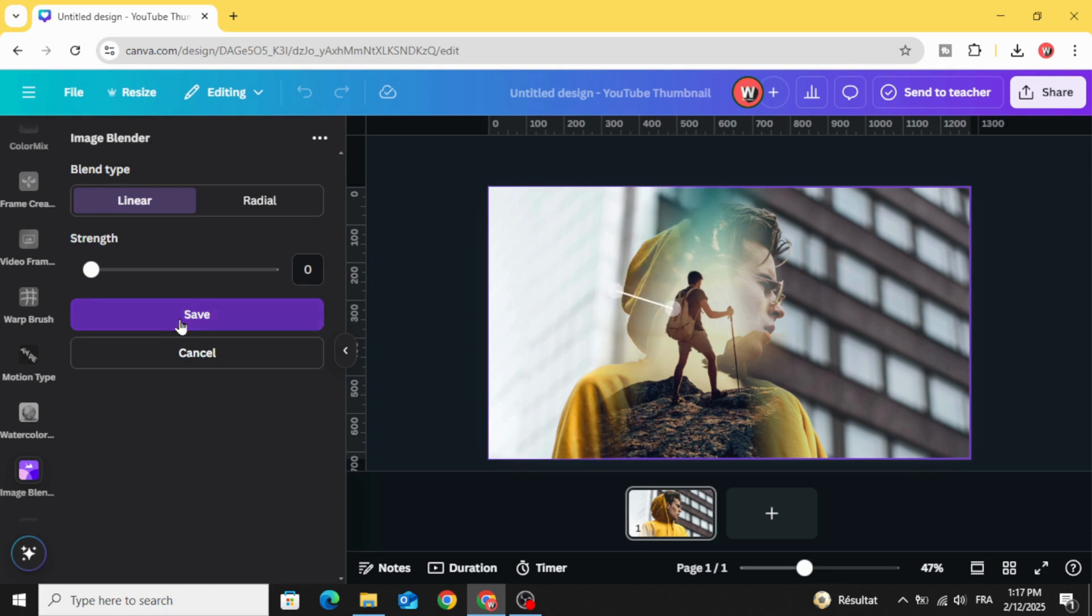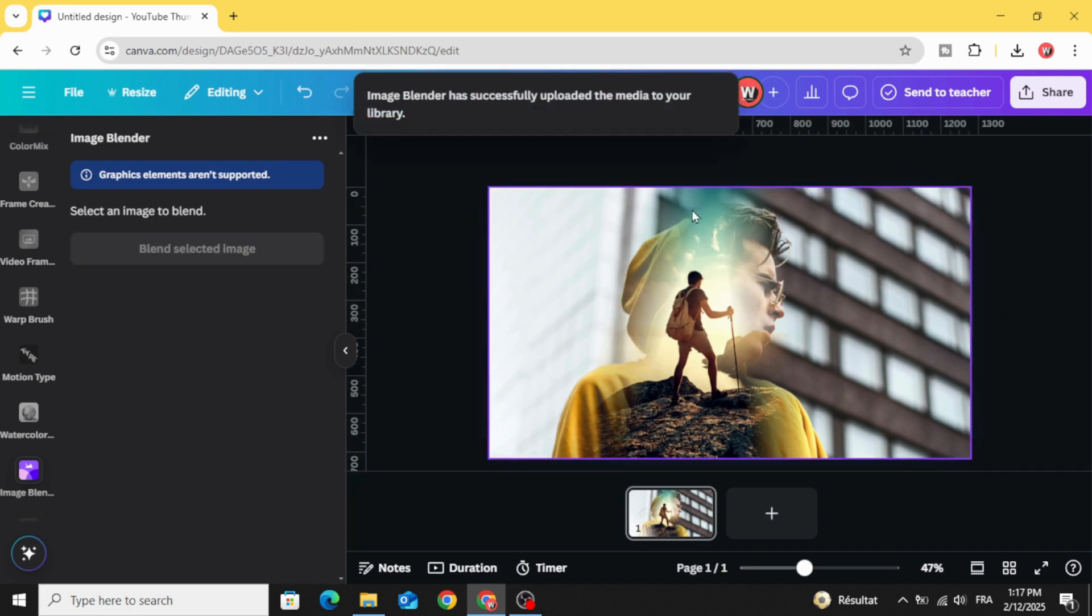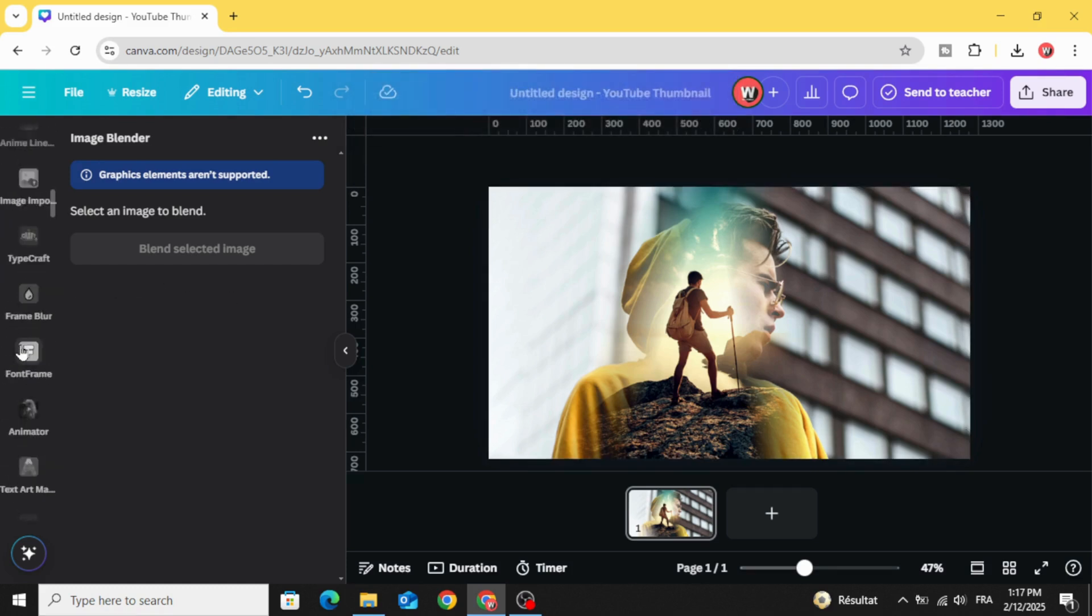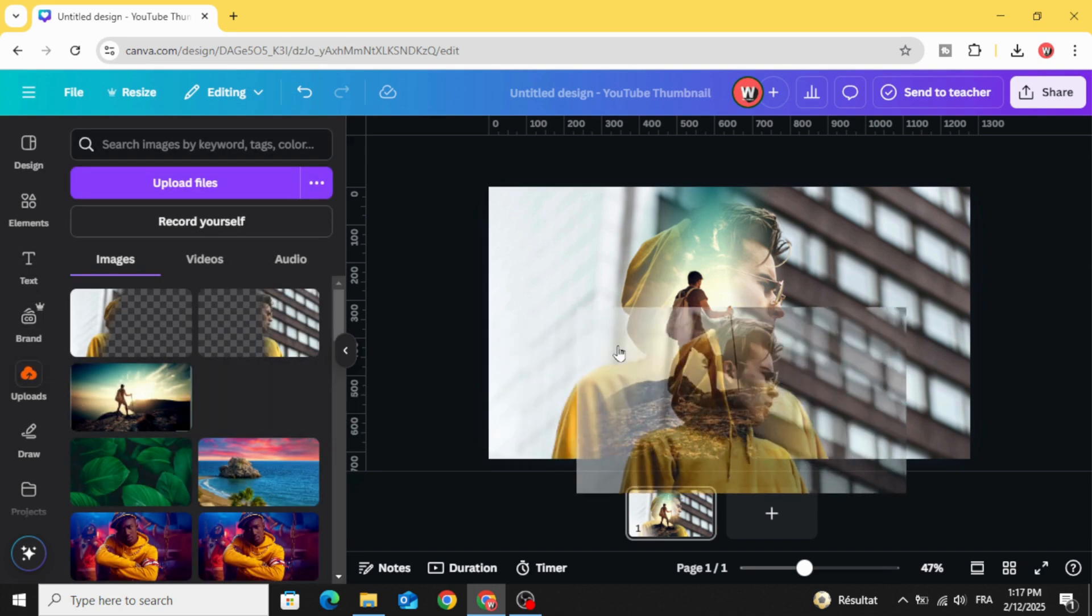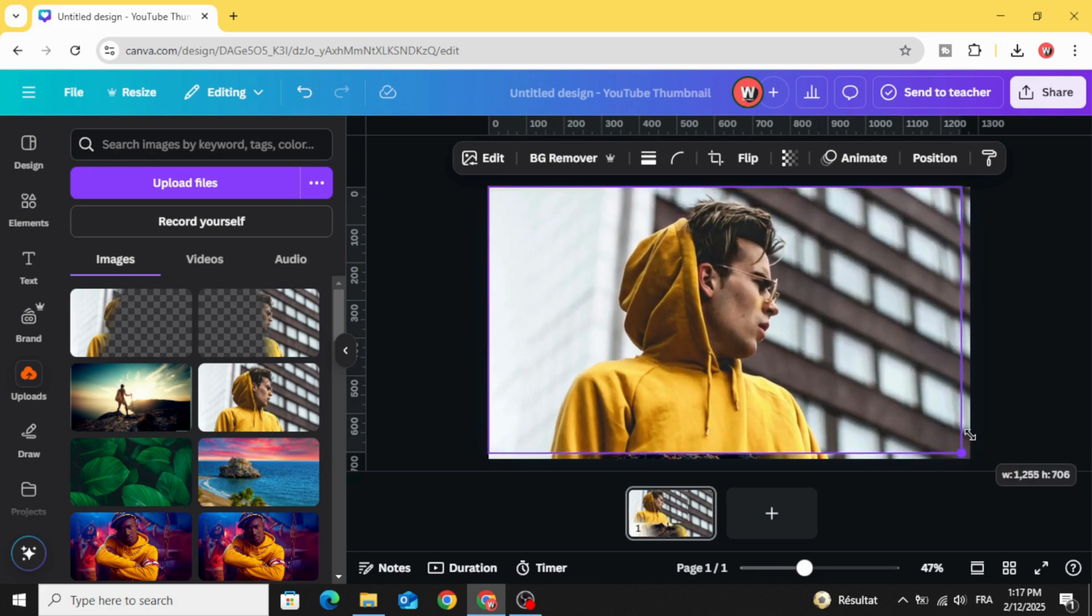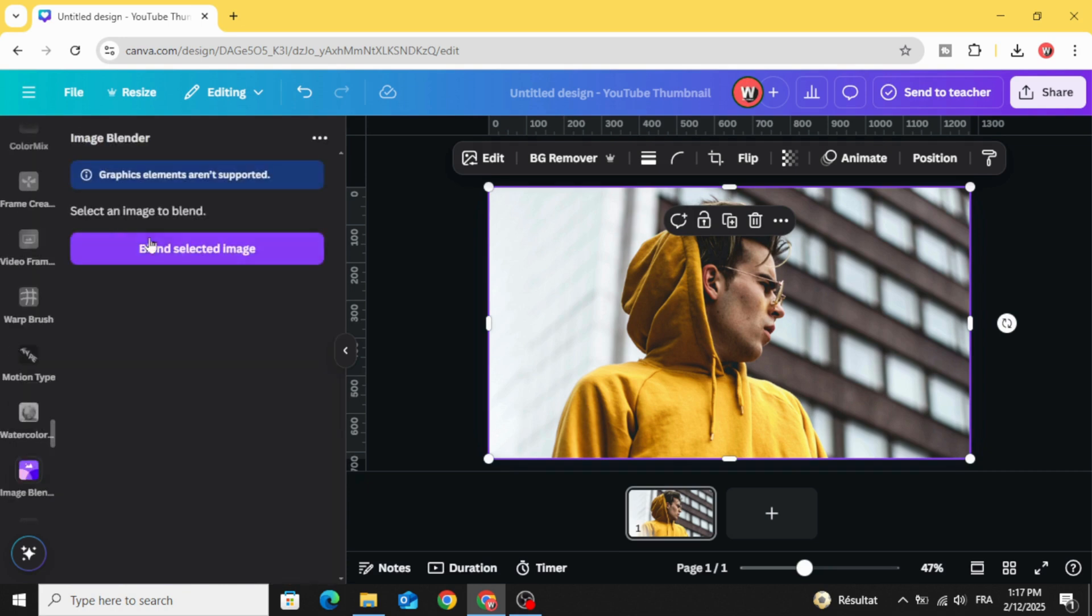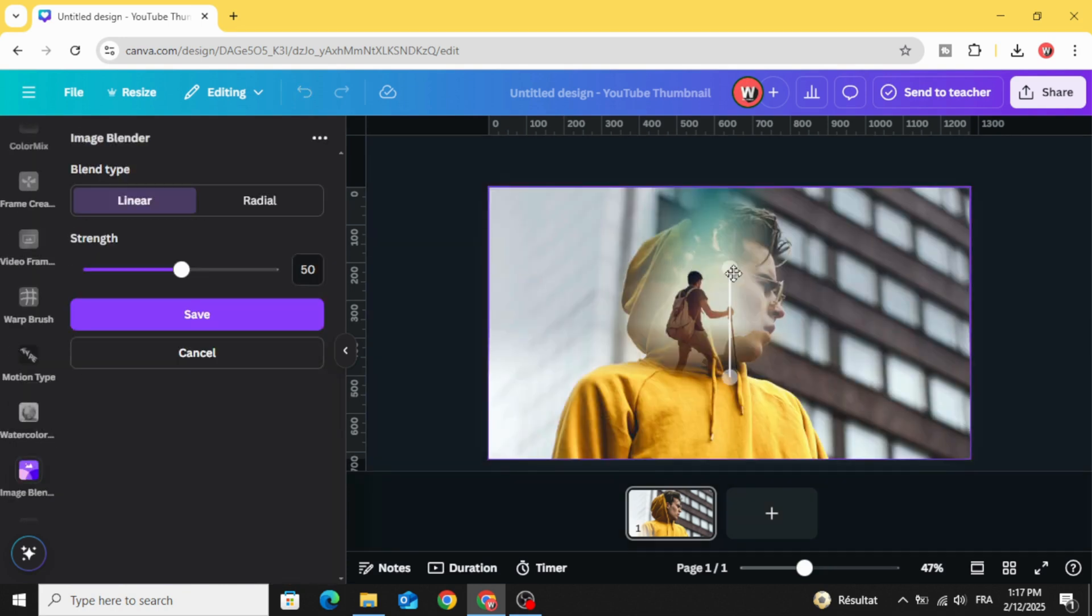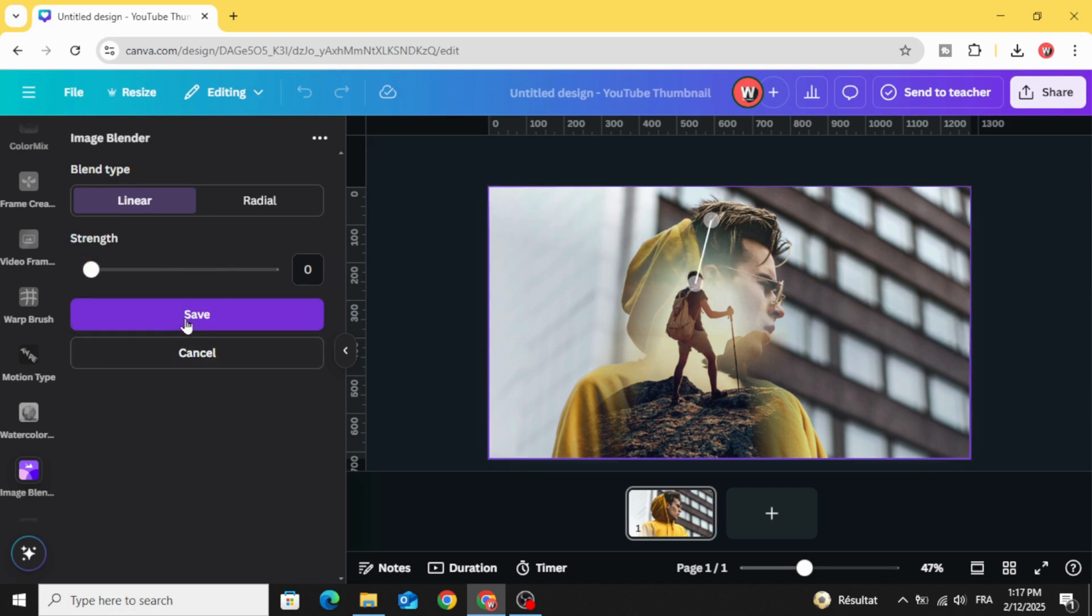Click save again. You can blend another side like the top of the head. Let's drag the same image another time. Image blender, blend selected image, and let's blend. Click save.